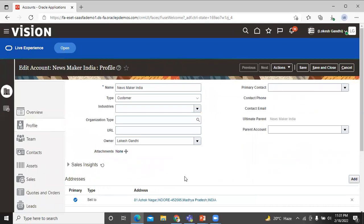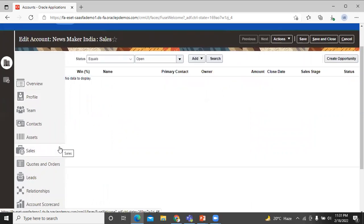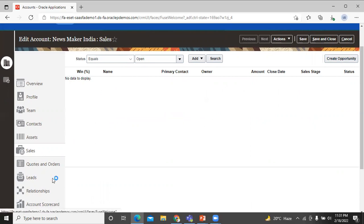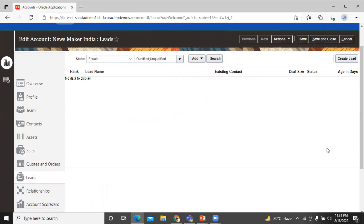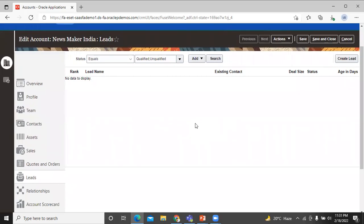This is the profile of that account. Move further on the sell tab. You can create opportunity over here. Click on that to create an opportunity. In leads, you can create leads as well. For the account specific information, we use overview and profile only. And you can see many more information about the account.